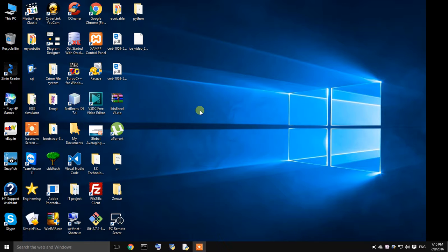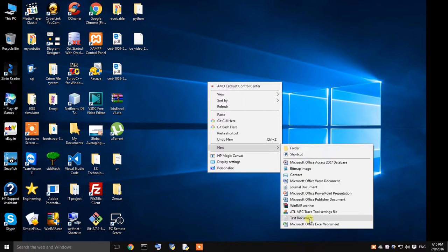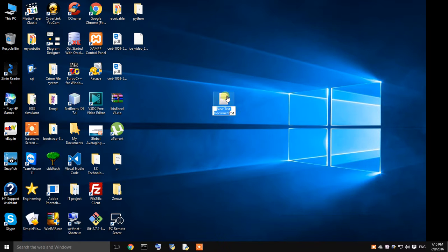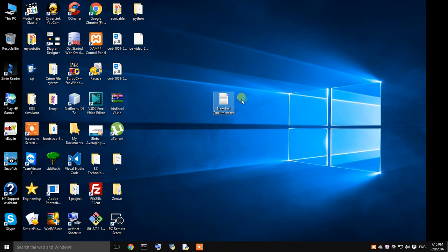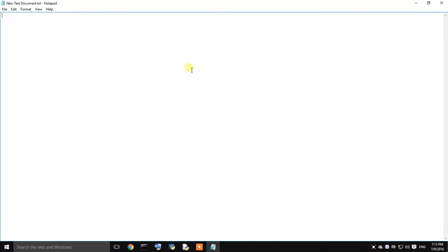Now, in the second step I am going to show you how to write your scripts from a notepad. I will create a simple text document over here. Just open it. I am typing it as same command for print, printing a simple statement, Hello world. Just save it.